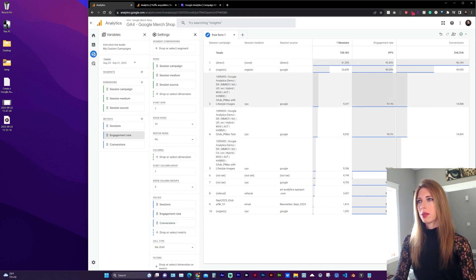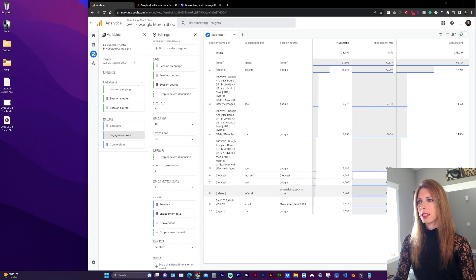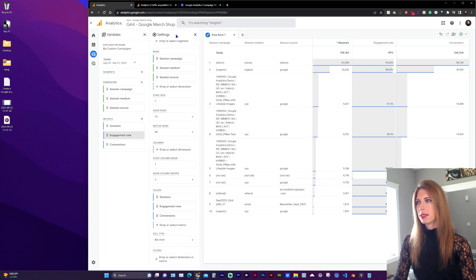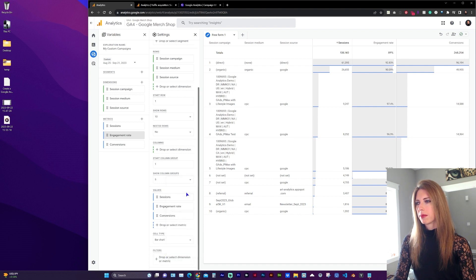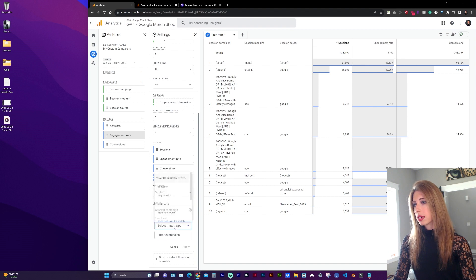If we only want to see our custom campaigns and not the overall groupings in this second column, click on Filters. Select Session Campaign. And for the condition, click and scroll down to Does Not Match Regex.